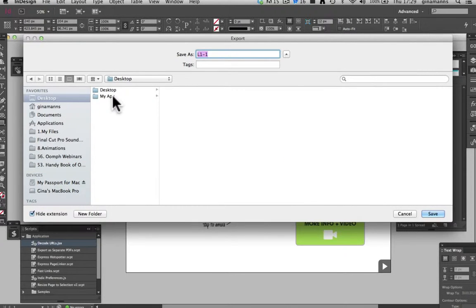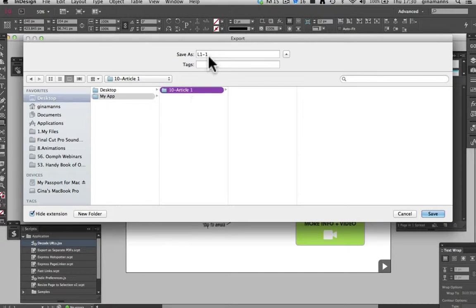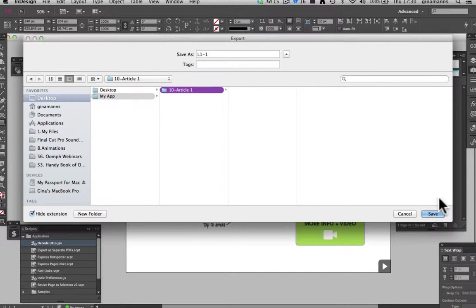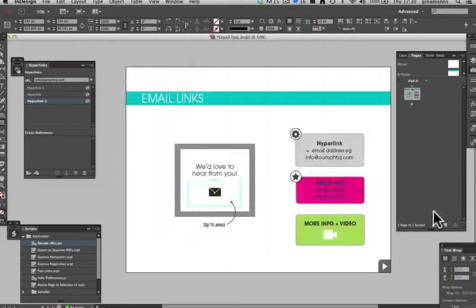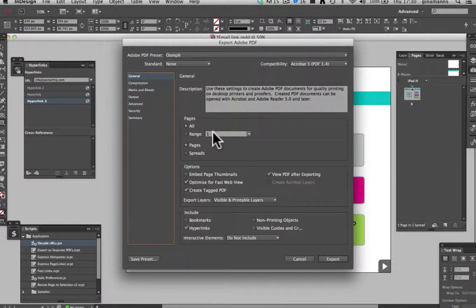I am going to save it into my folder as L for landscape, 1 for page 1, dash 1 for layer 1.